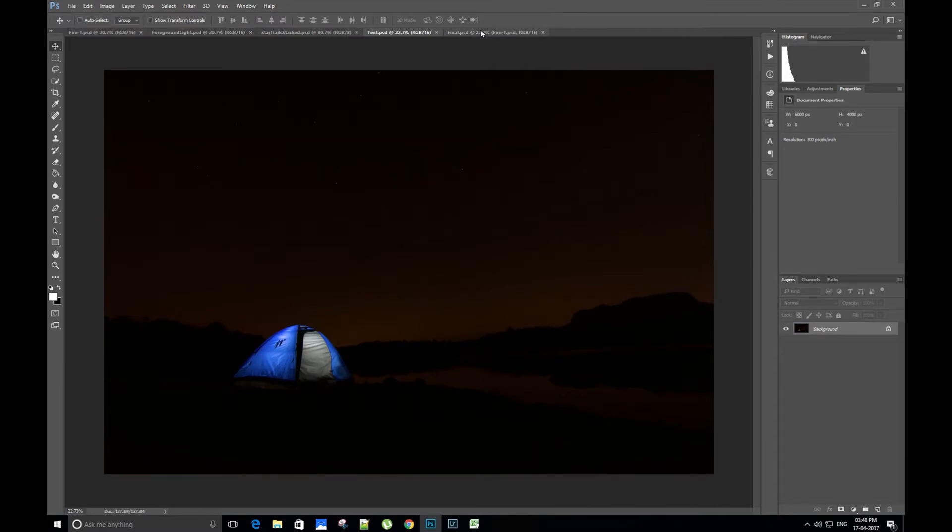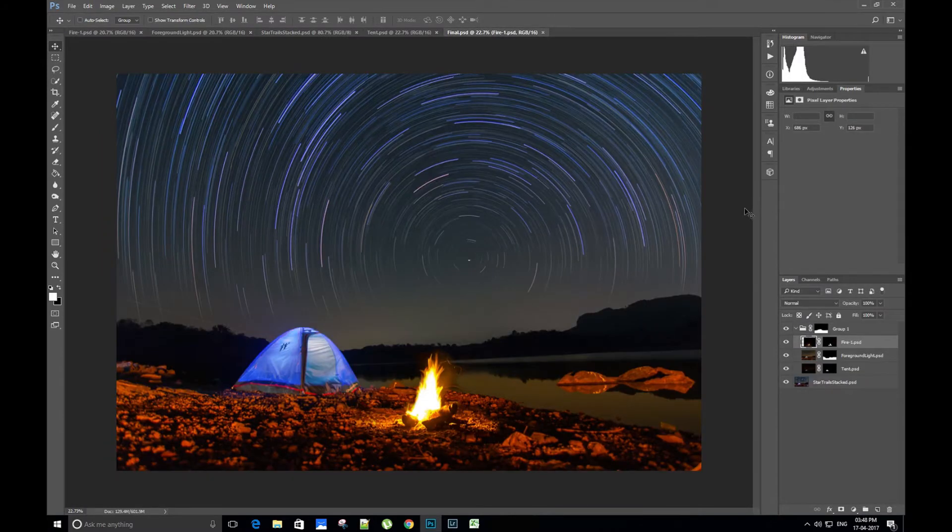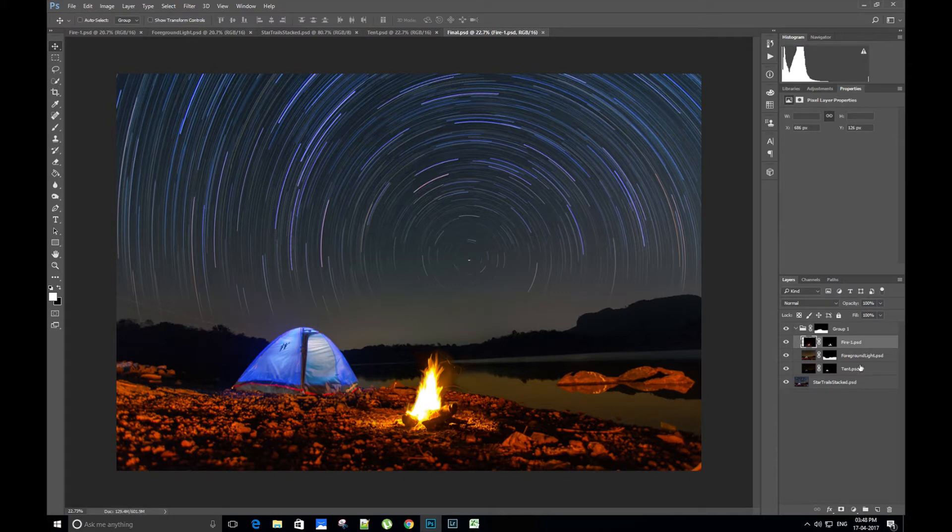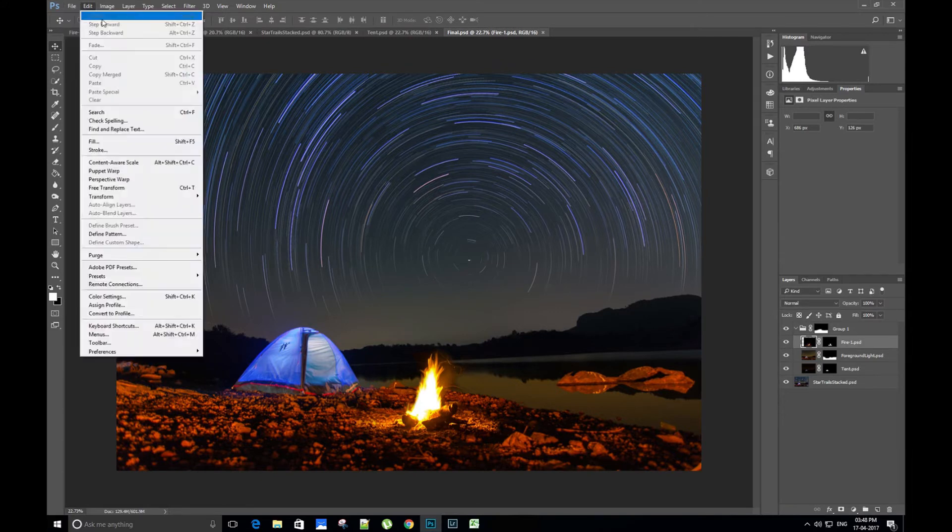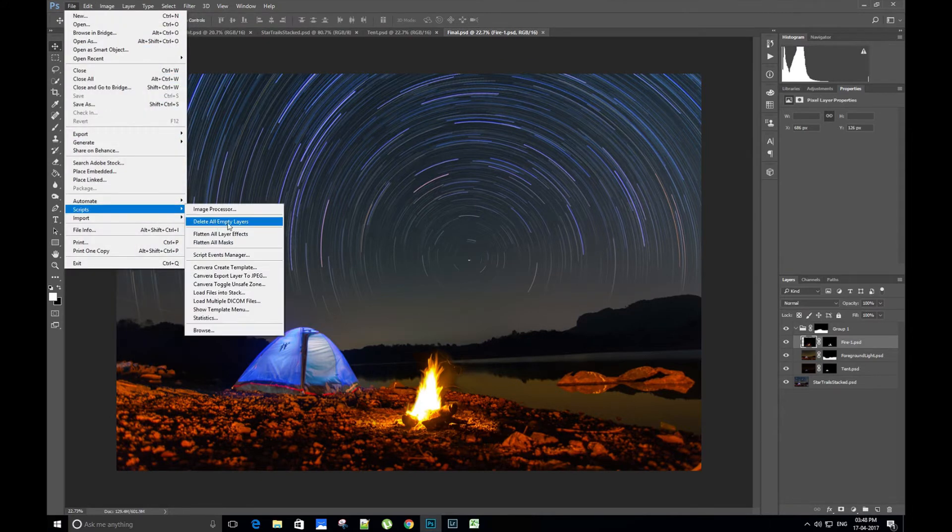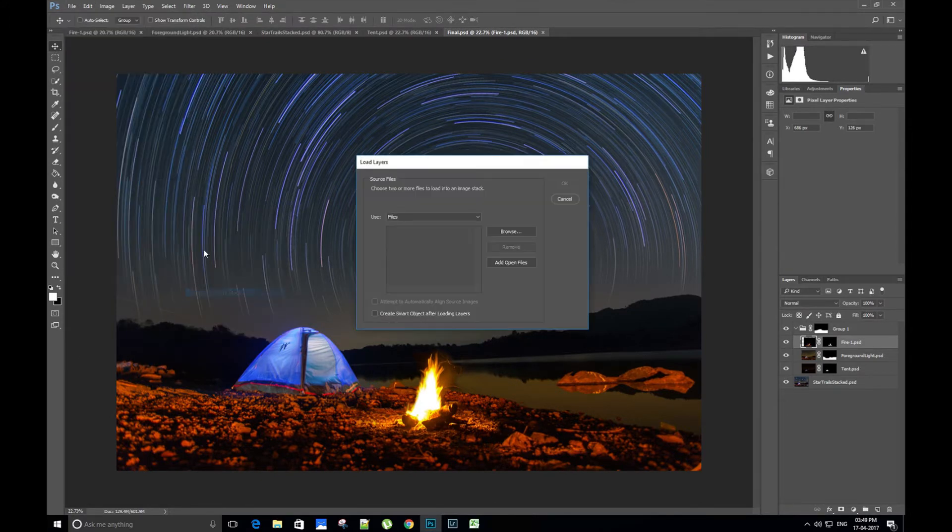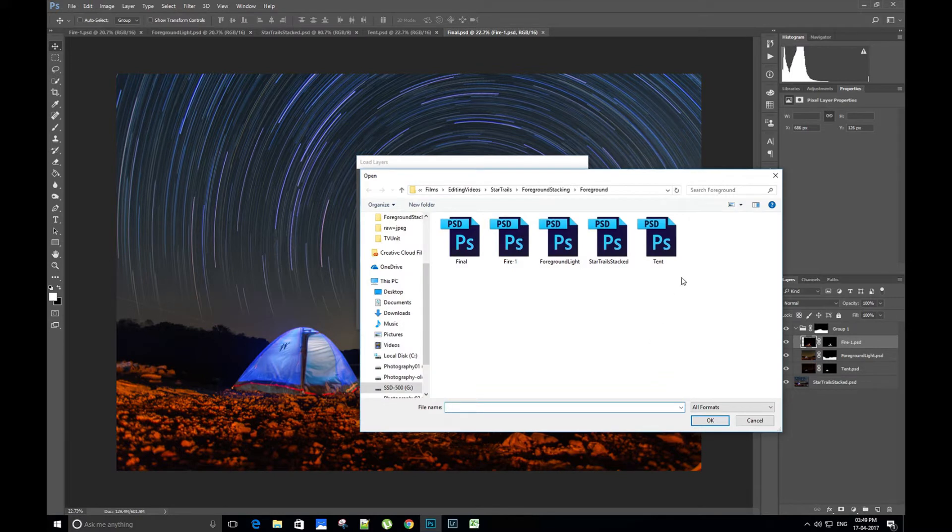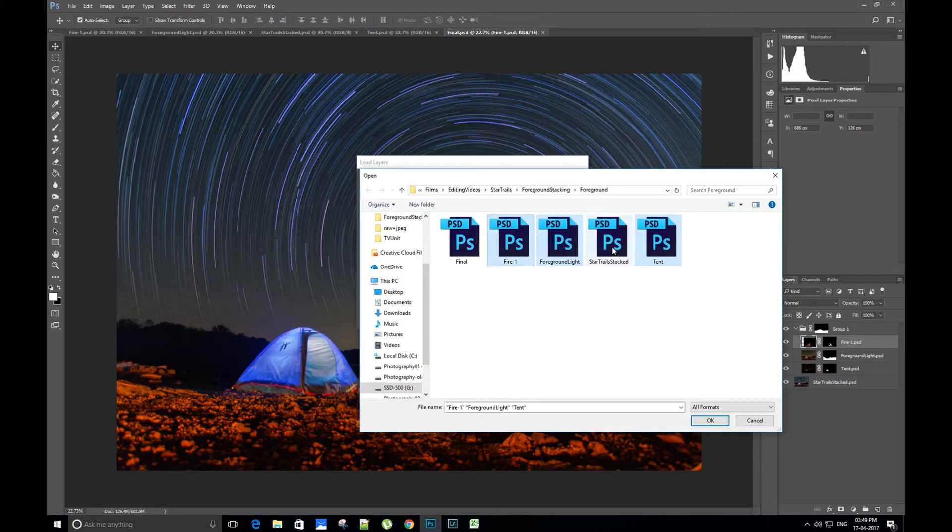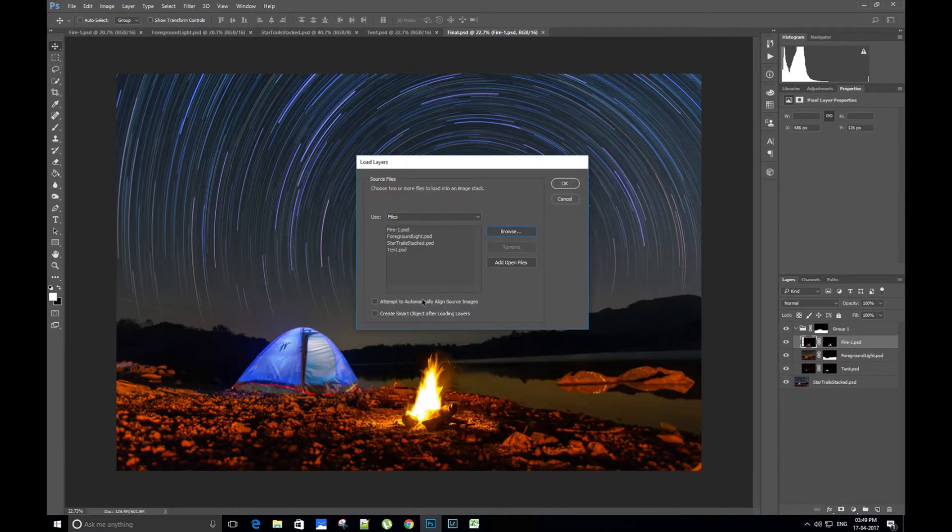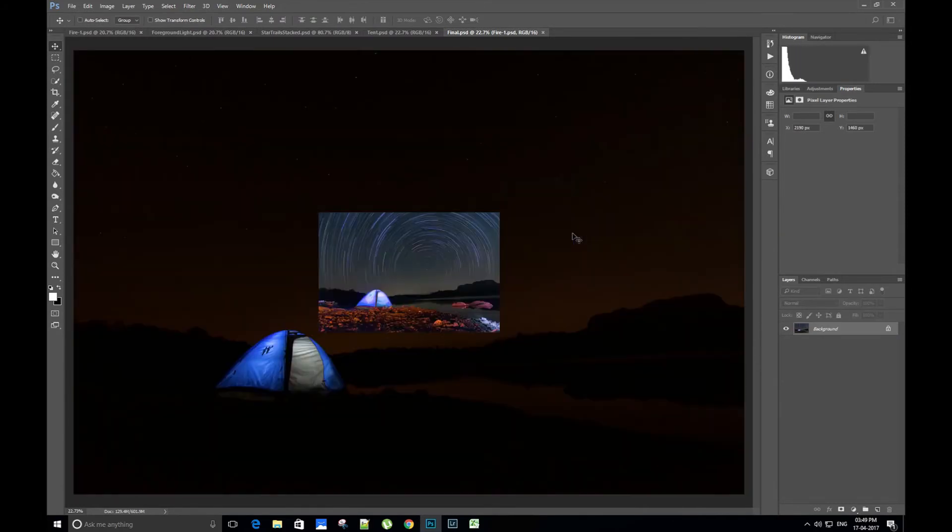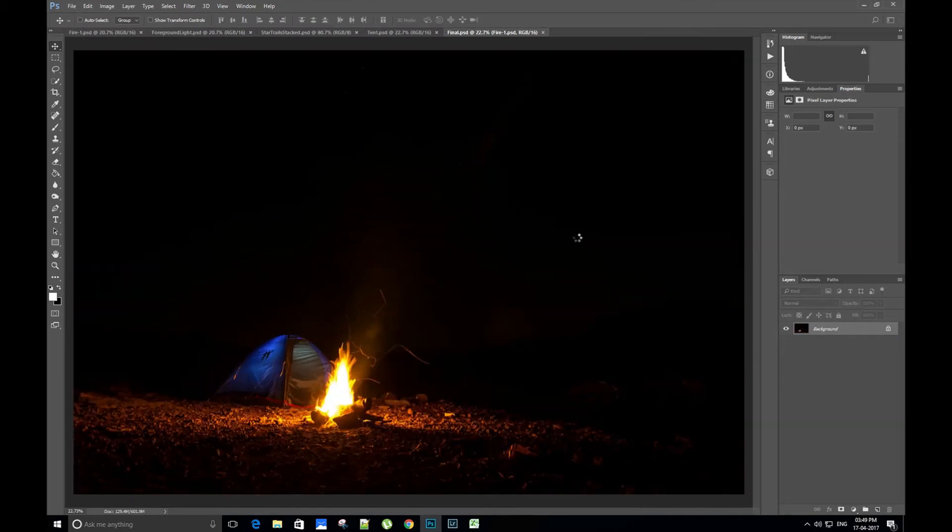Here are the four images: fire, well-lit foreground, star trails, and tent. This is the final edited Photoshop star trail image. Here you can see we have the base layer as stacked star trail image, and above that we have three elements for the foreground. Now we will learn the stacking method. Go to Files, Scripts, Load Files into Stack. Browse to the location where you have saved the separate images. Select the images and select 'Attempt to automatically align the source images.' This will align the four images. Photoshop will automatically align all the images and load them as different layers.